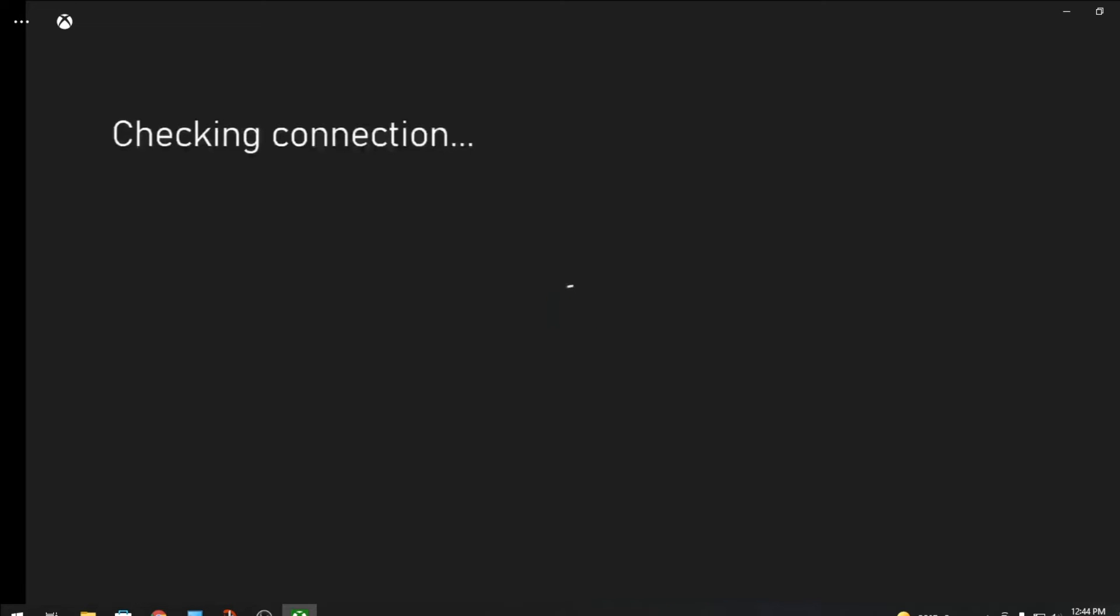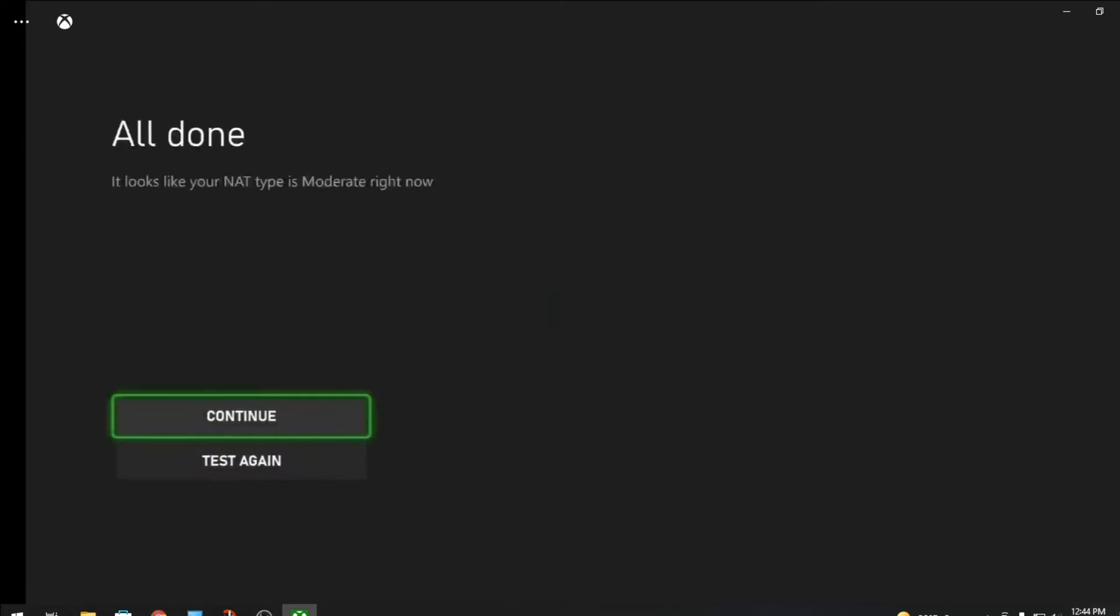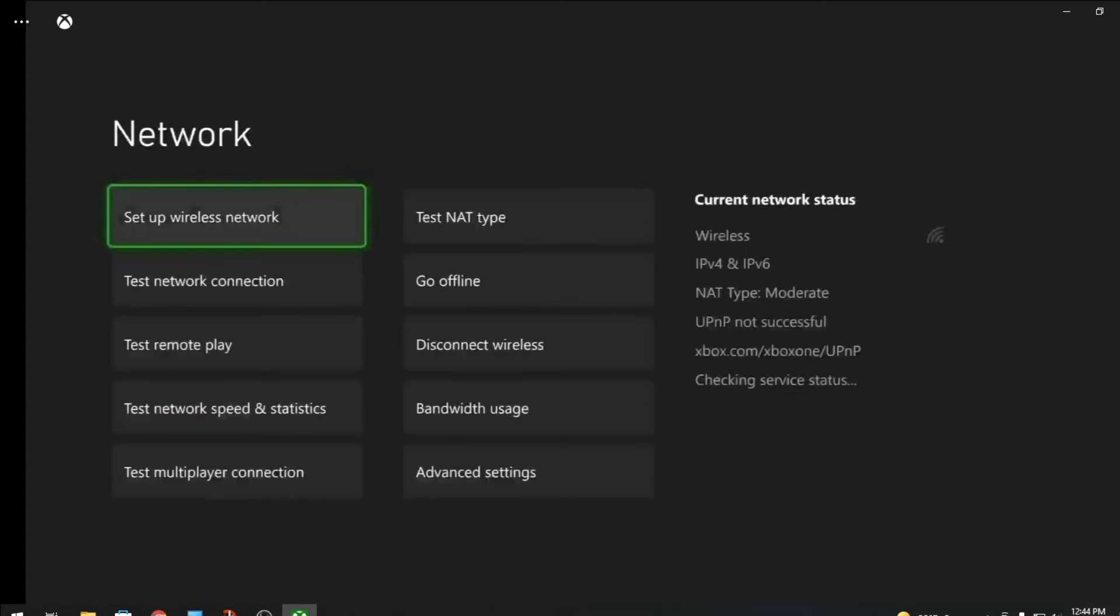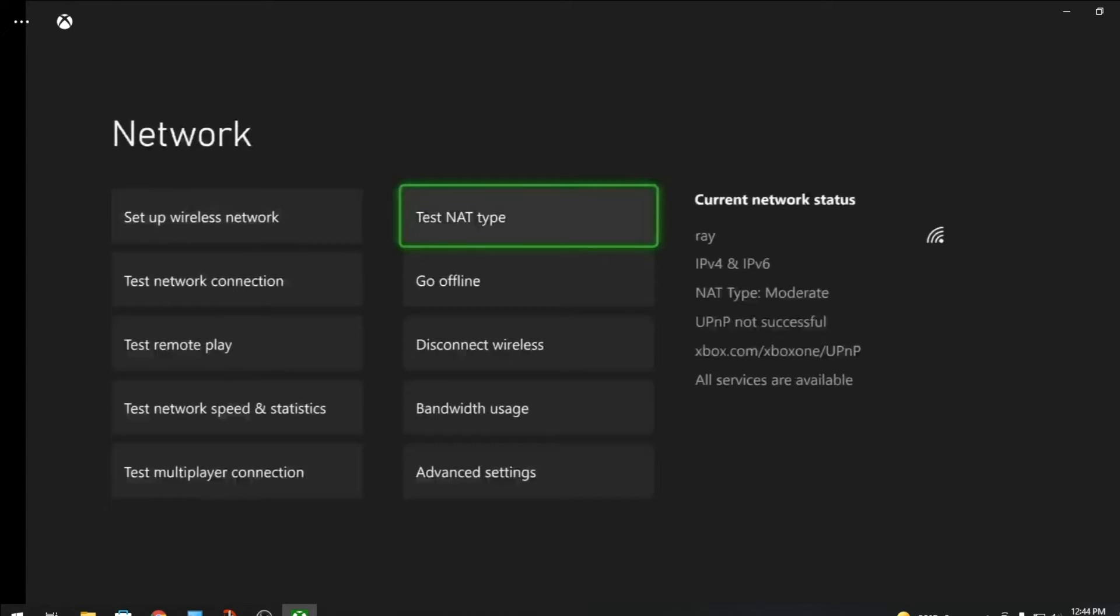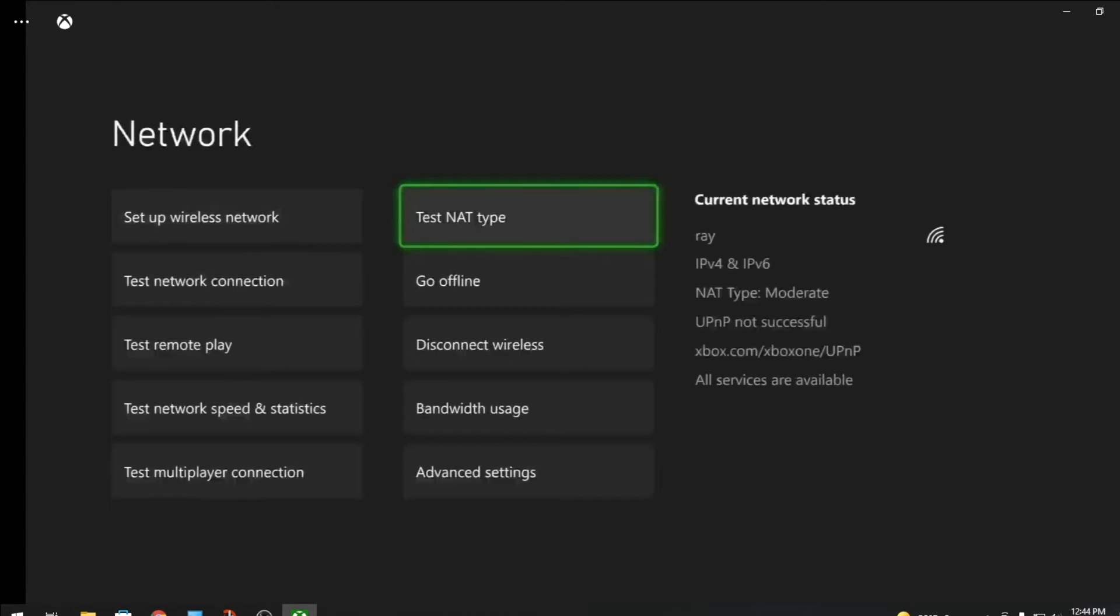There you go, NAT type is open. If it doesn't pop up right away, just retest it.